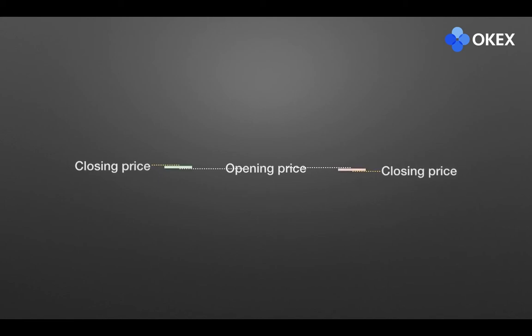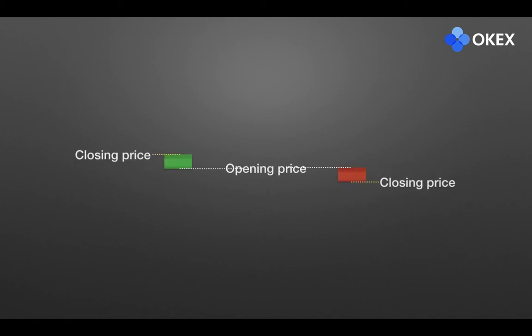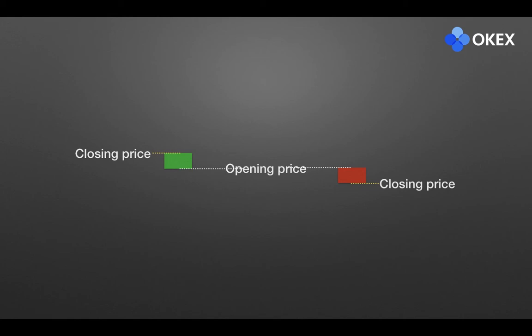Price changes when the market becomes active. A small candle with a short entity is formed. The green part indicates a price goes up, and it is called a bullish. Where the red part indicates the price goes down, it is called the bearish.